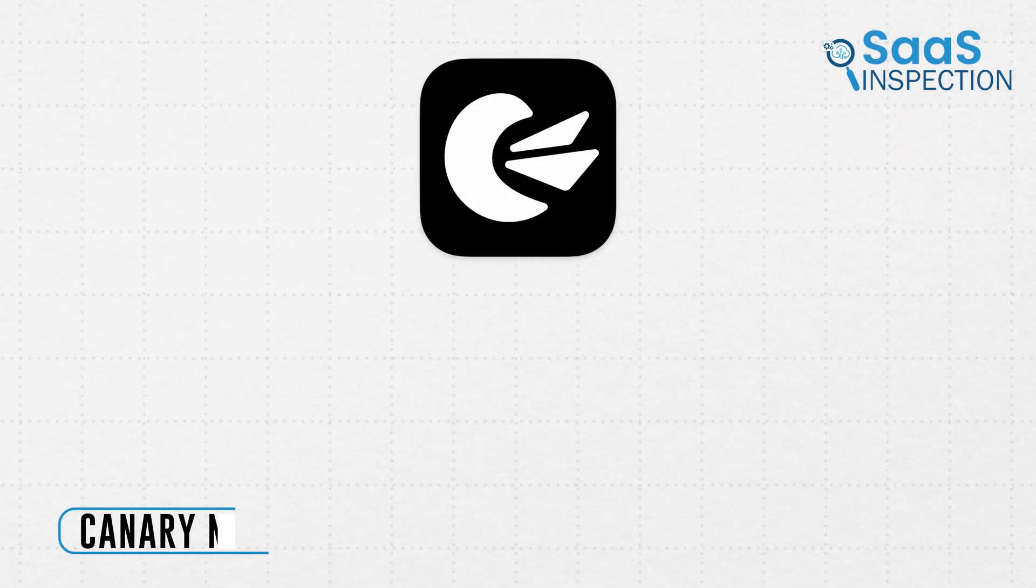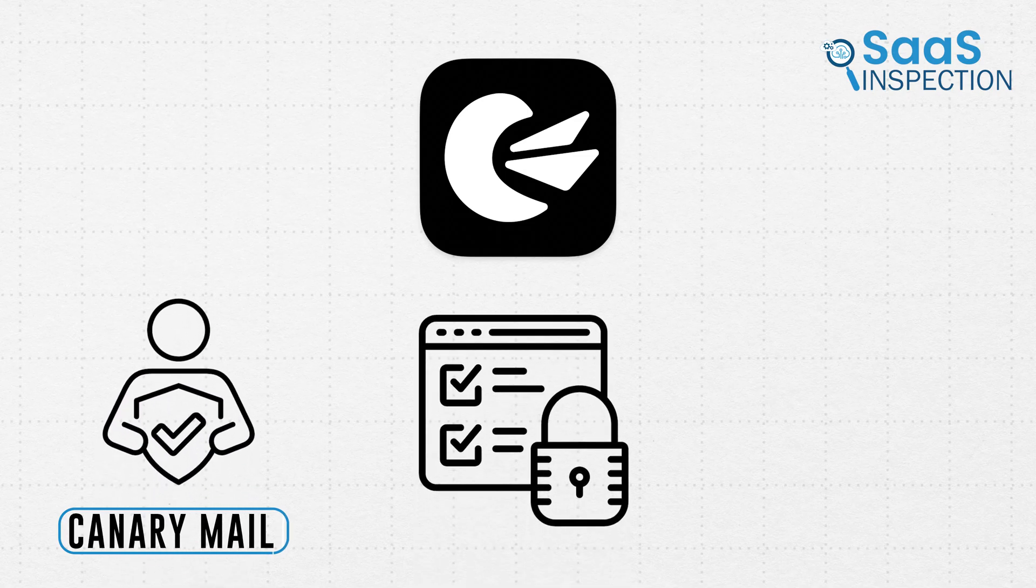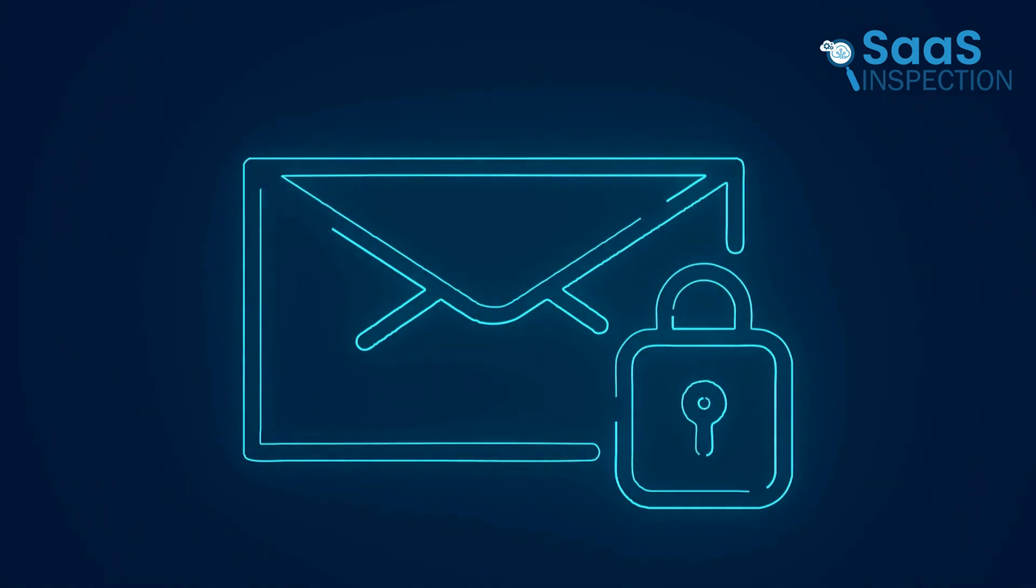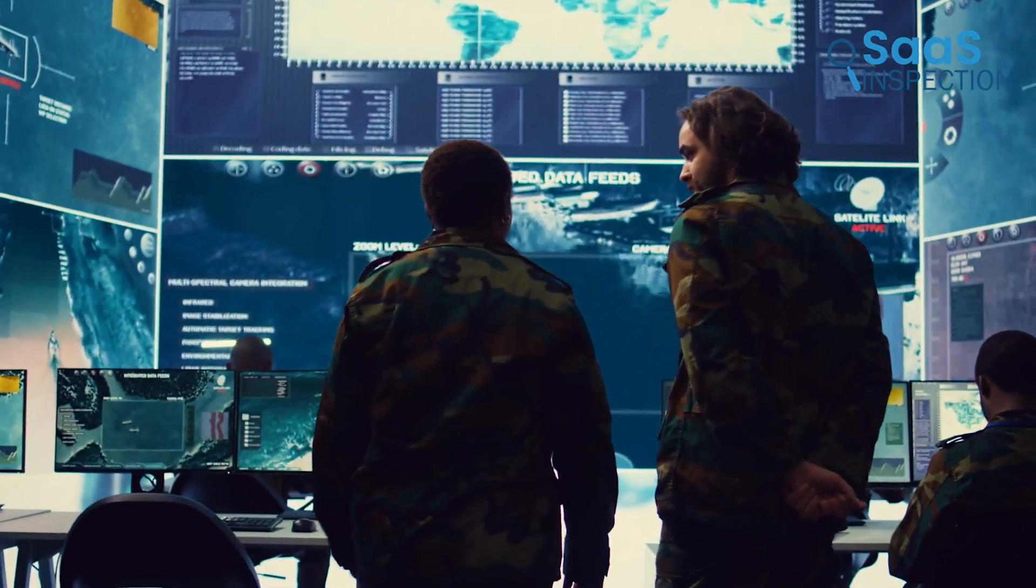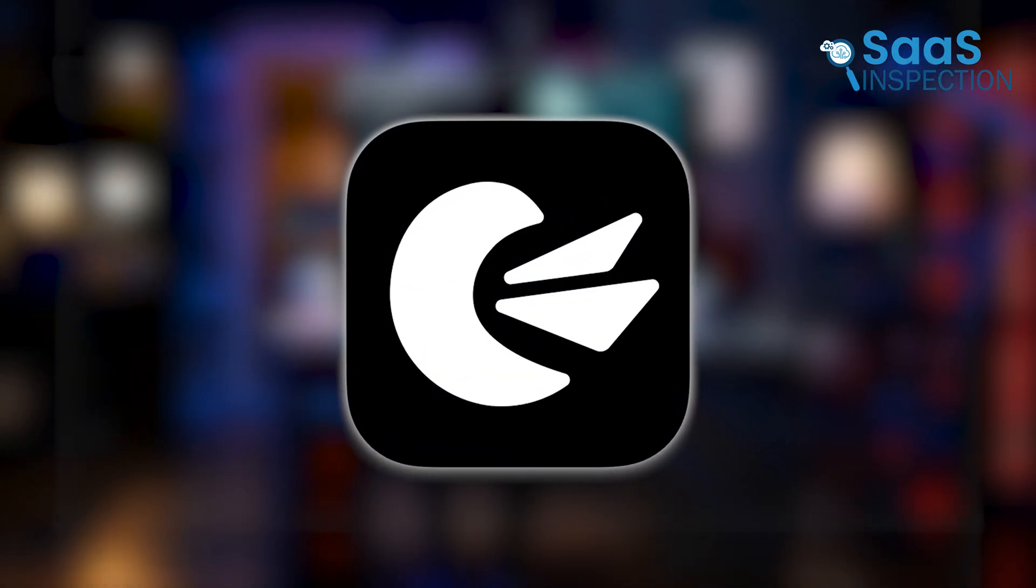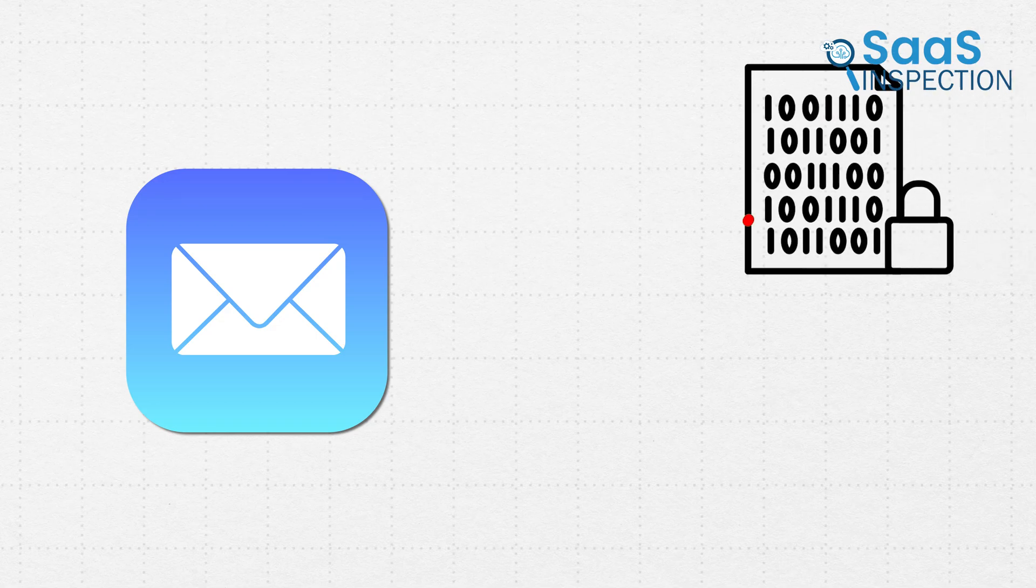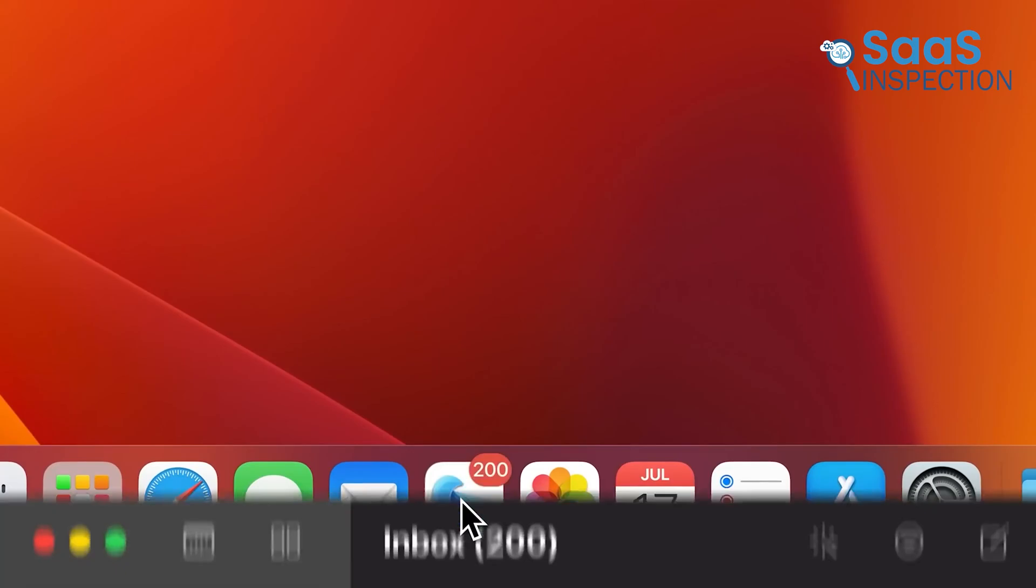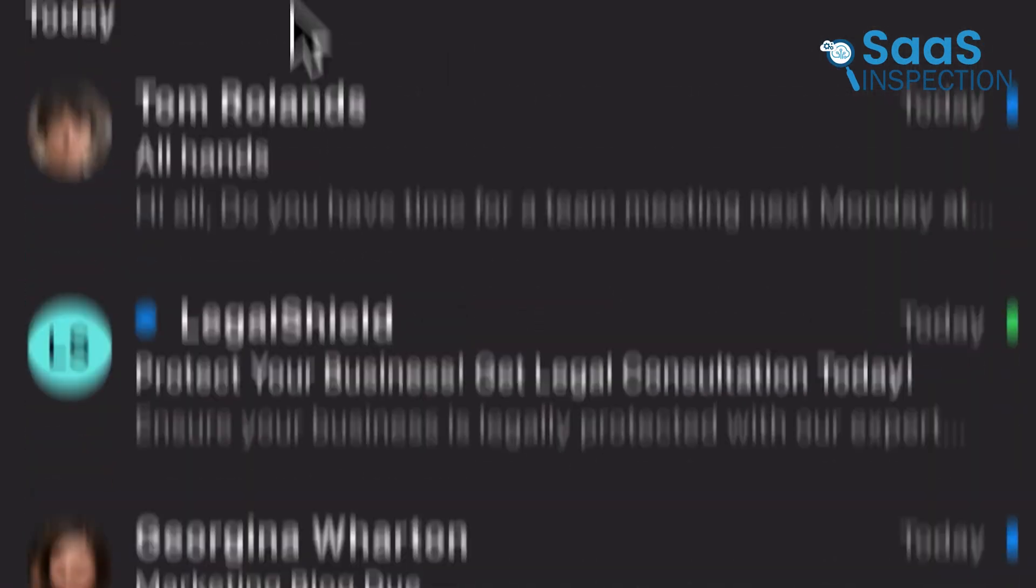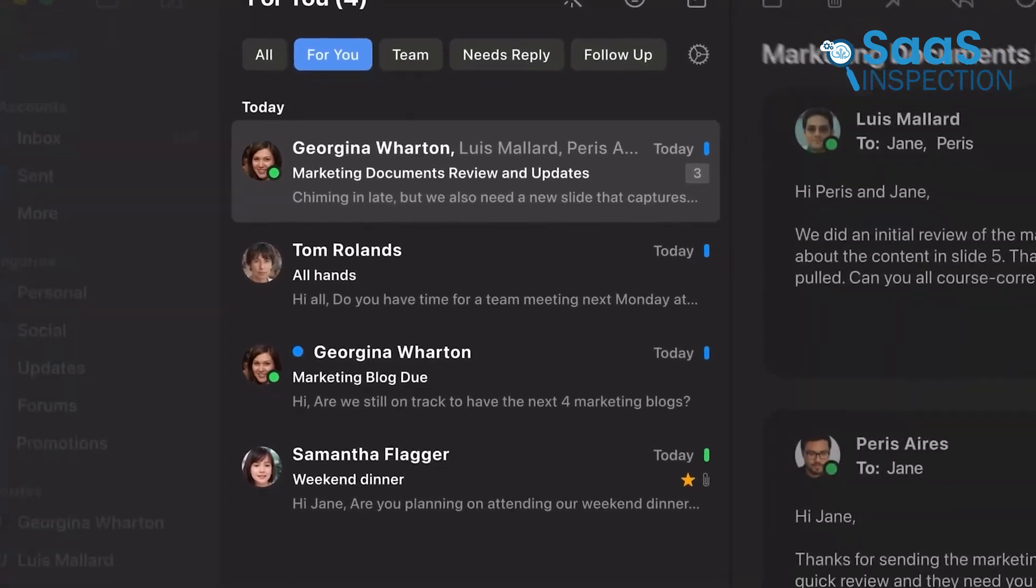Now, Canary Mail is built for users who value privacy, security, and AI-driven email management. If you deal with confidential emails, work in a security-sensitive industry, or just want more control over your email privacy, this app is a sensible upgrade over Apple Mail. Apple Mail provides basic security but lacks end-to-end encryption and advanced email security tools. On the other hand, Canary Mail focuses heavily on protecting your emails while also enhancing productivity with AI-powered features.